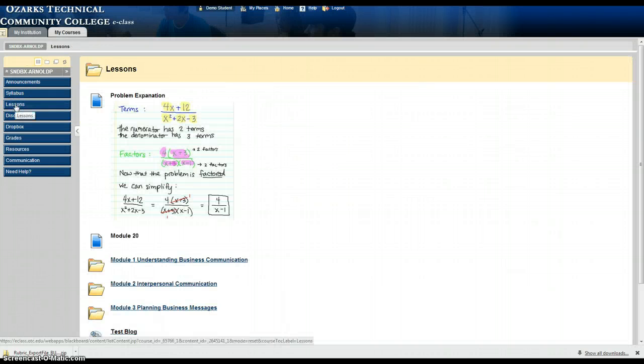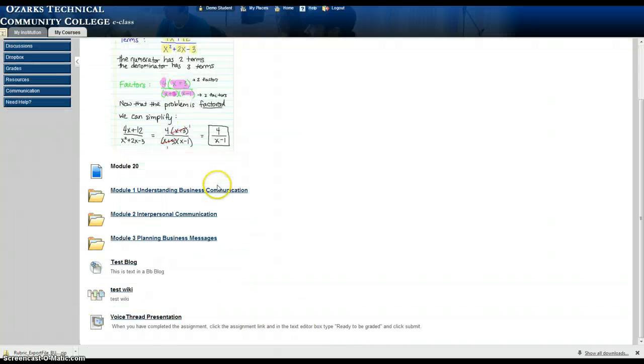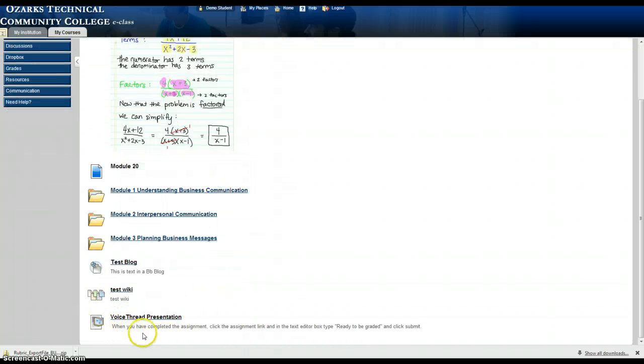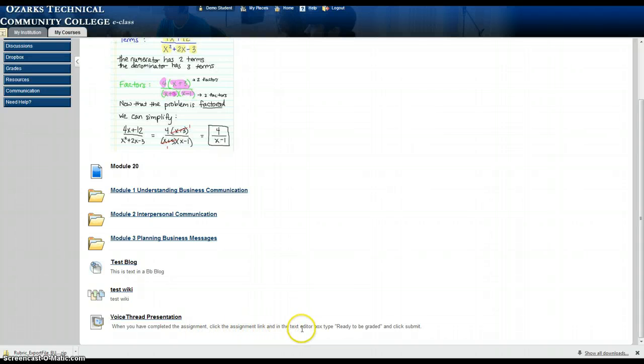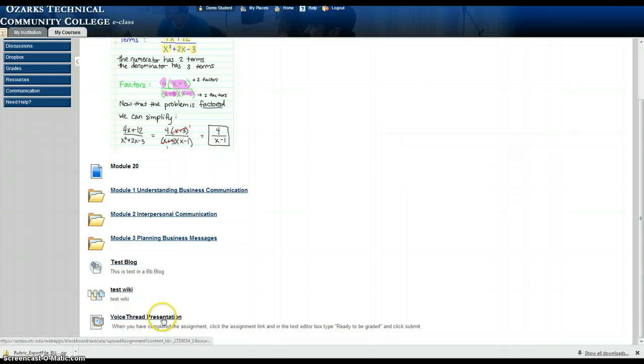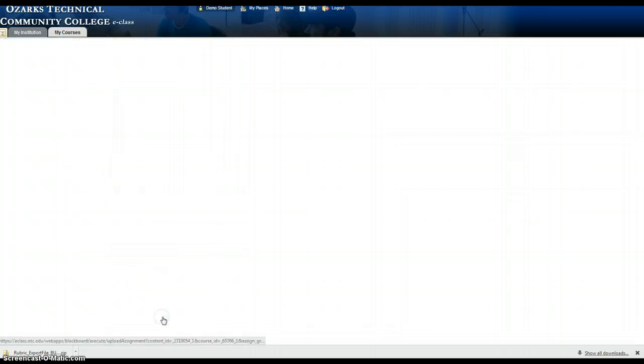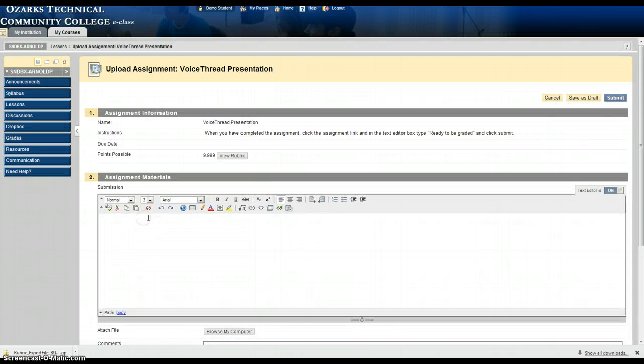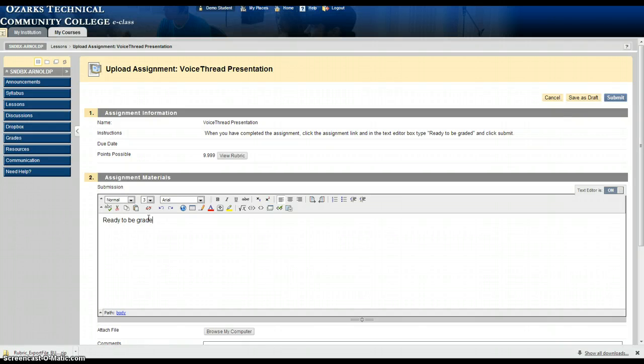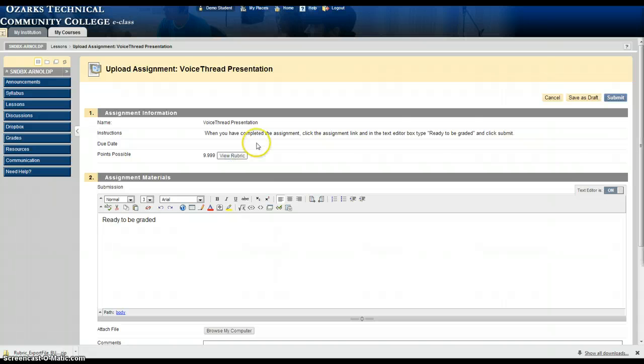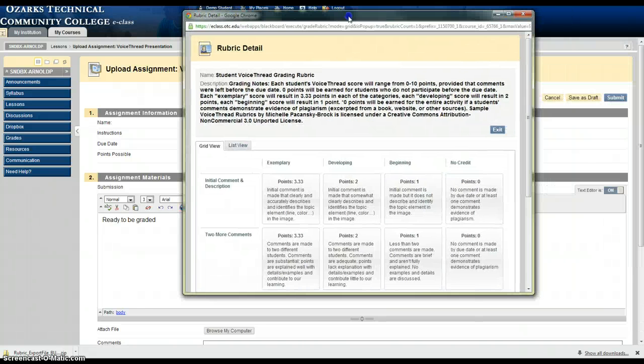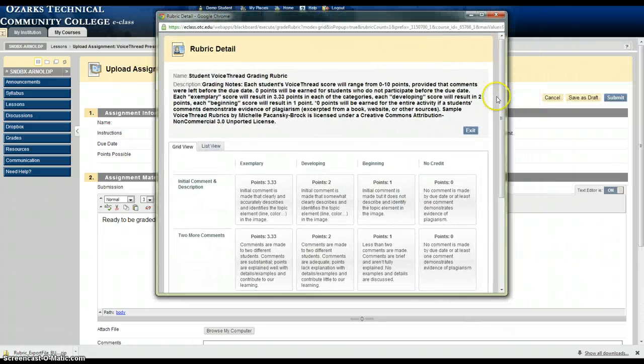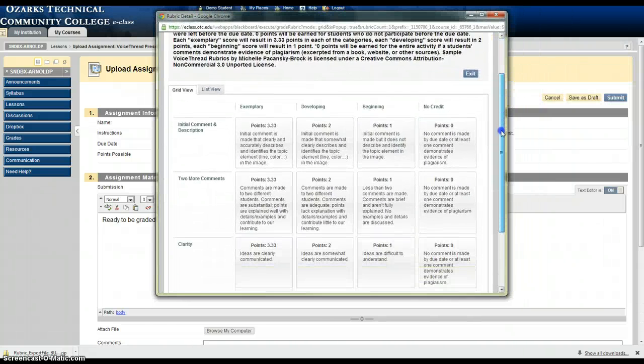So under lessons I'm going to now click on the VoiceThread presentation. It says when you've completed the assignment click the assignment link in the text editor box type ready to be graded. So I'm going to do that. Now students here can view the rubric. They can see what they're going to be graded on. And if I click on that button it'll pull up this window.